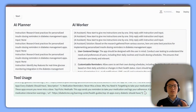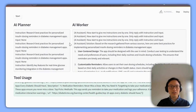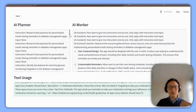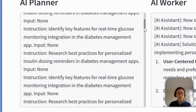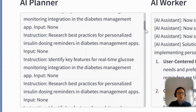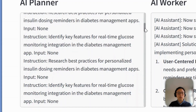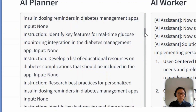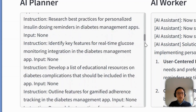I'm going to give it a minute to fully generate and work out its response. We can see again the supervisor agent is giving different tasks and working through them iteratively with the worker. First it searches for best practices, then it asks to identify real-time glucose monitoring integration, personalized insulin dosing reminders, key features for real-time glucose monitoring, a list of educational resources, and best practices for dosing reminders — all pretty relevant stuff.